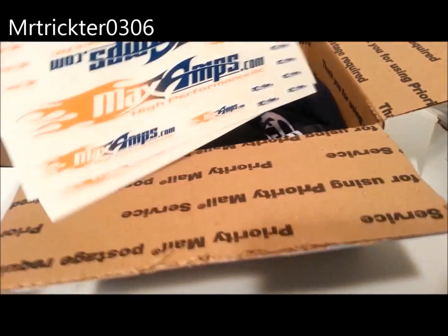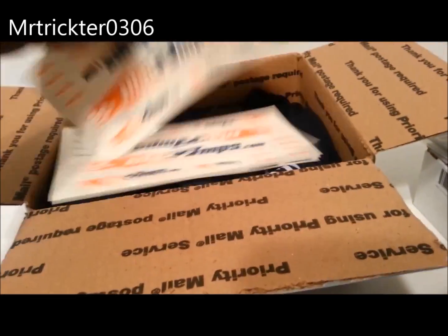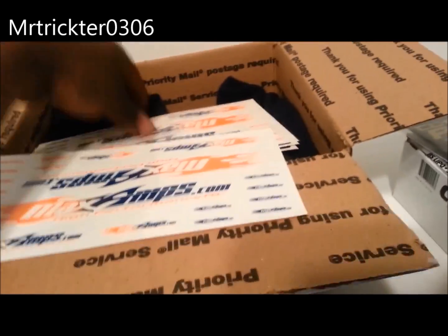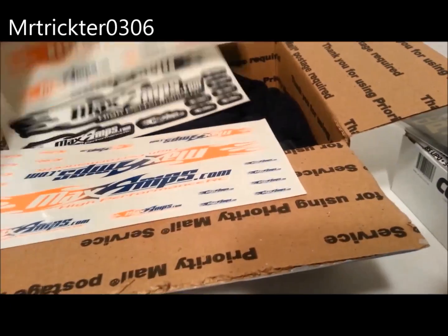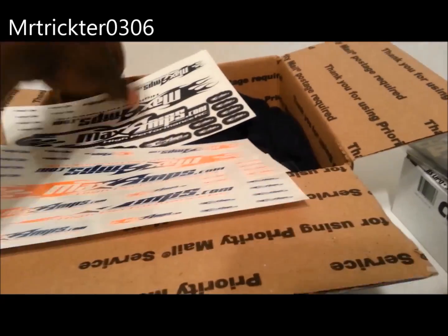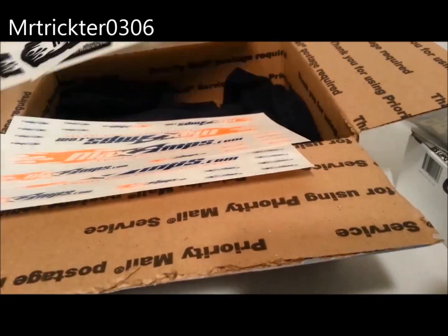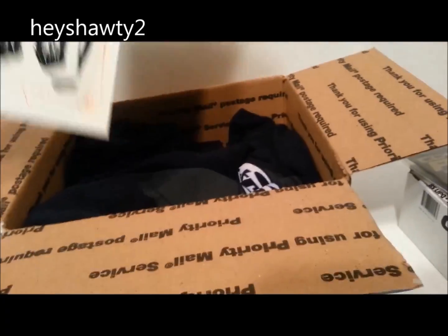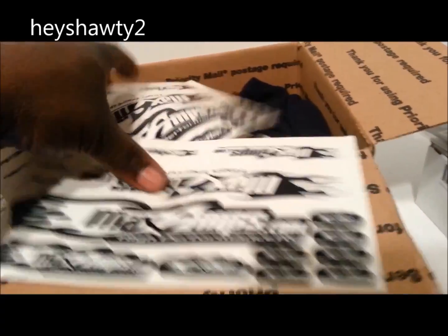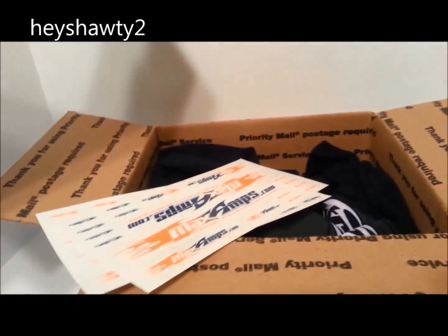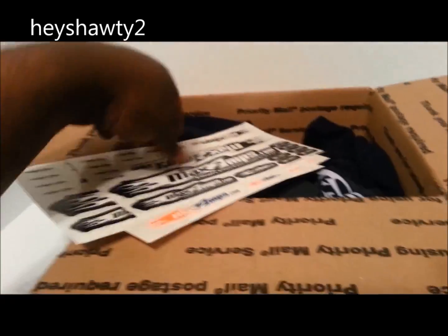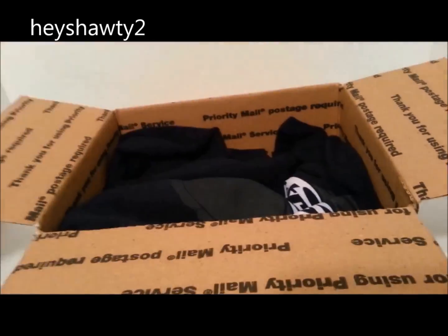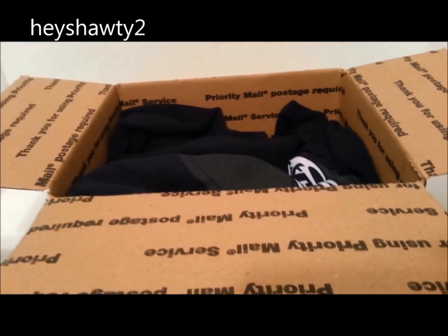Got some Max Amps stickers. Oh, I'm gonna do a nice car, simple but I'm gonna do a nice car, especially with these colorful ones. Thanks Max Amps, thank you very much.